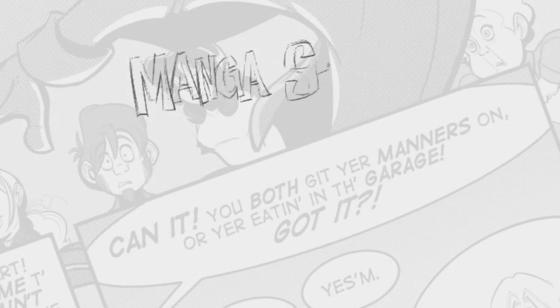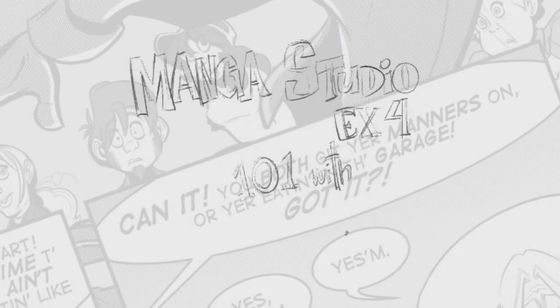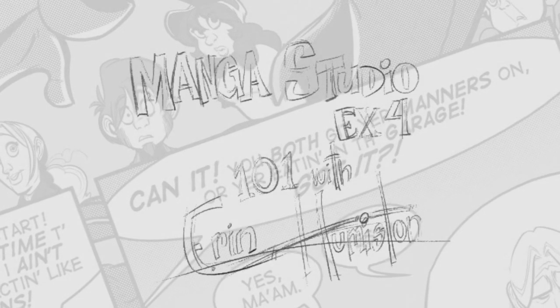Hey folks, this is Aaron Humiston. This is going to be my tutorial for Manga Studio EX4.